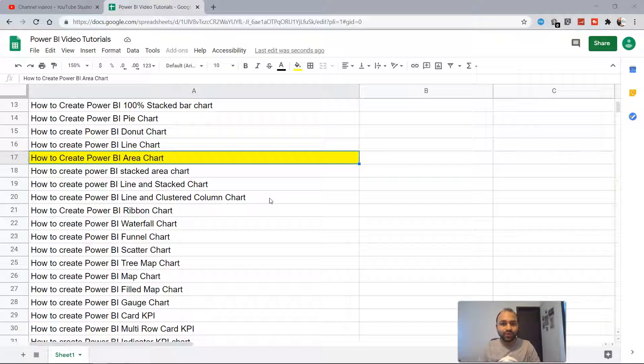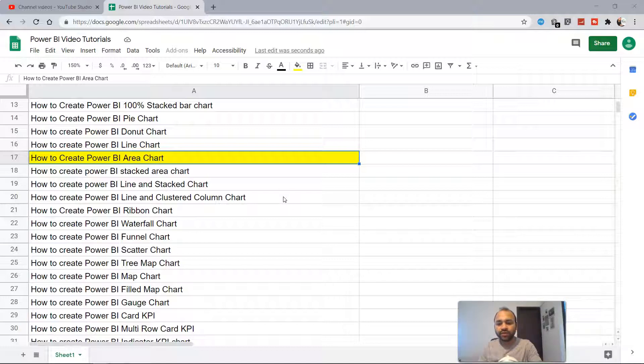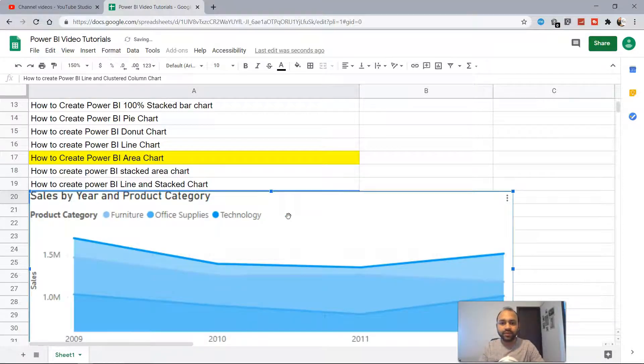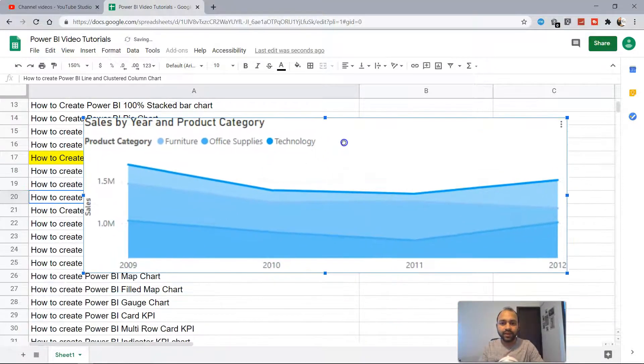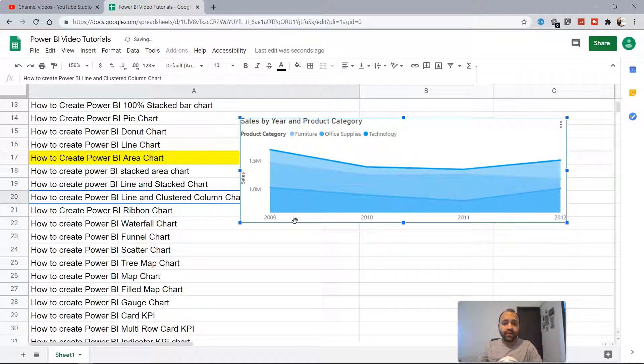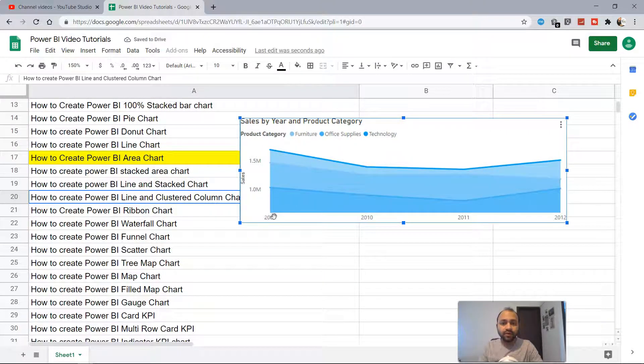To answer this, let me show you an area chart which is present here. If you see, an area chart is basically an extension of the line chart which shows the information over a period of time like 2009, 10, 11, and 12.